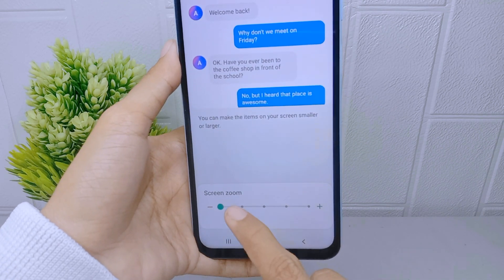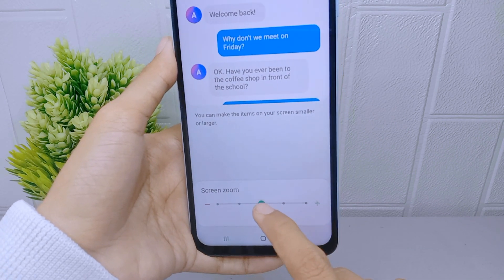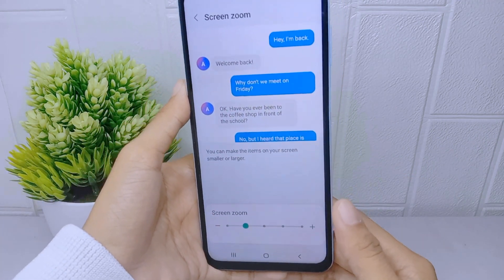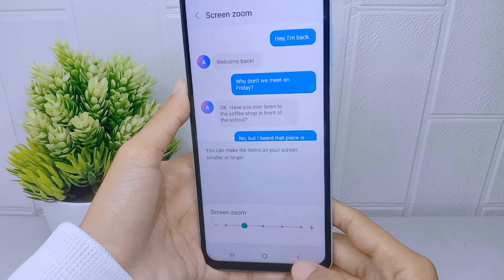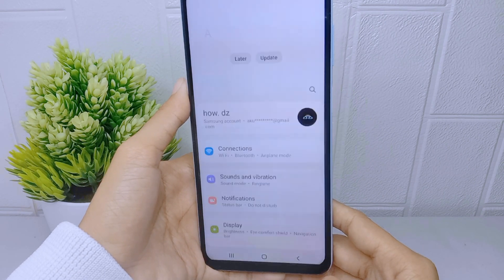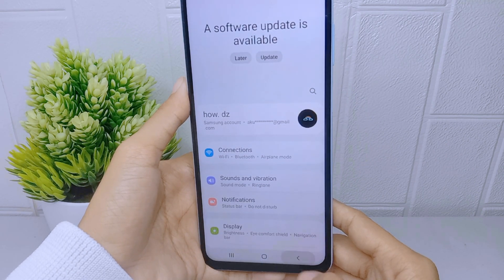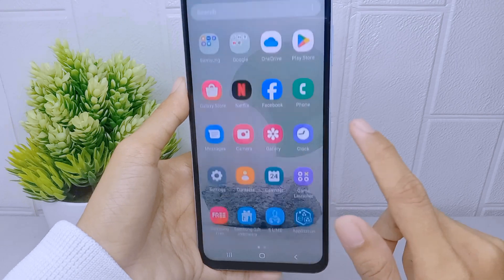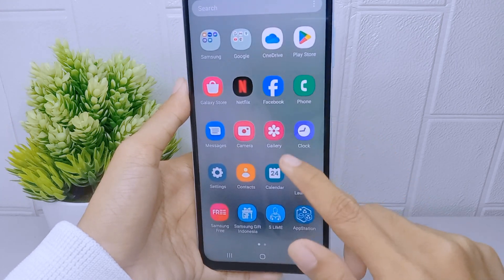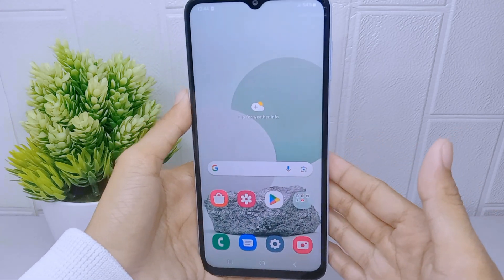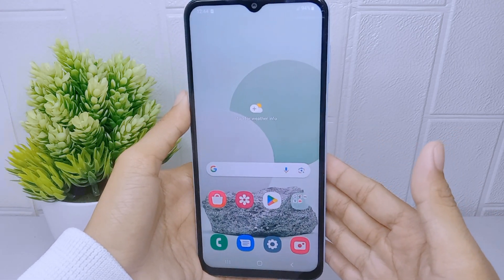That's the tutorial on how to change screen zoom on a Samsung Galaxy A51 device. If you found this video helpful, don't forget to like and subscribe to get other information from this channel. Thank you.